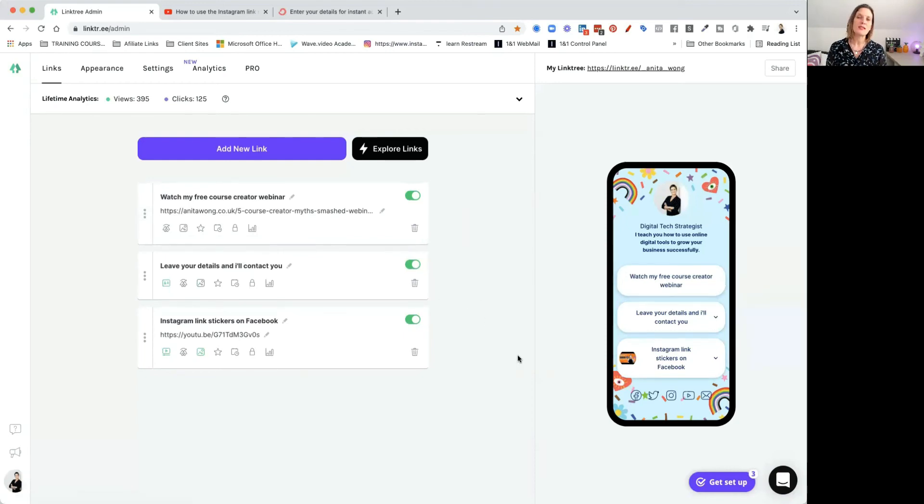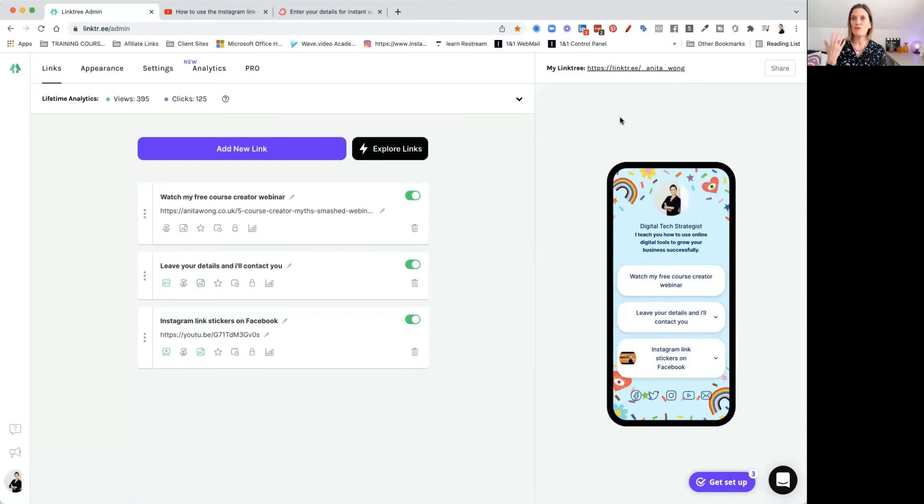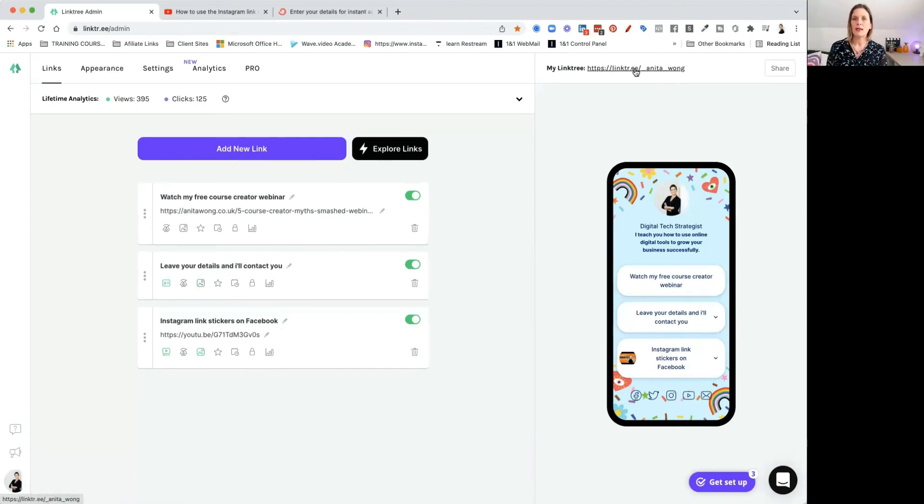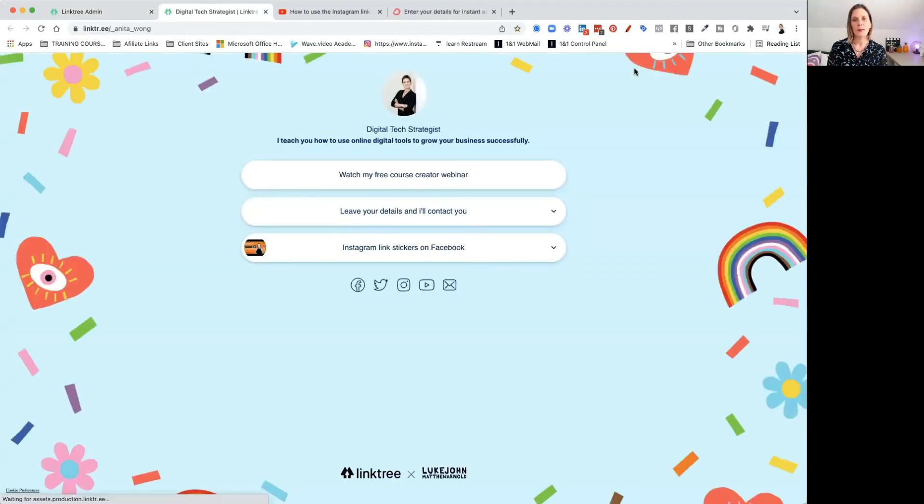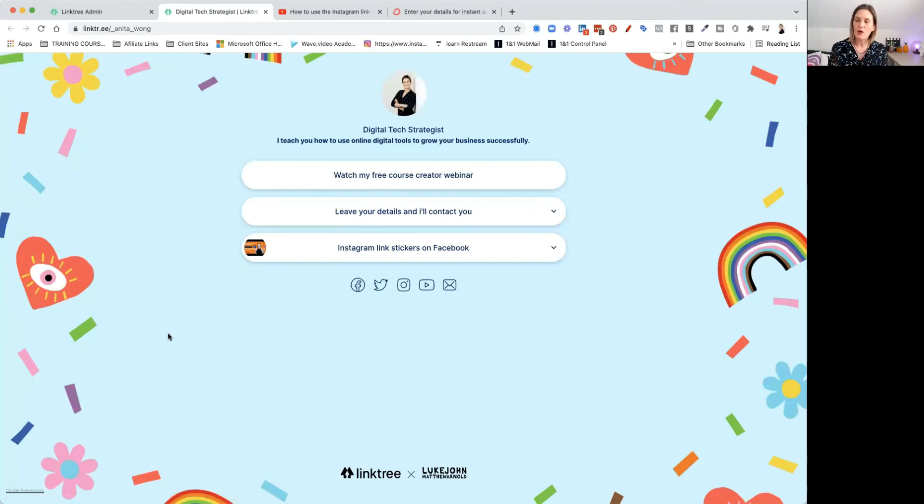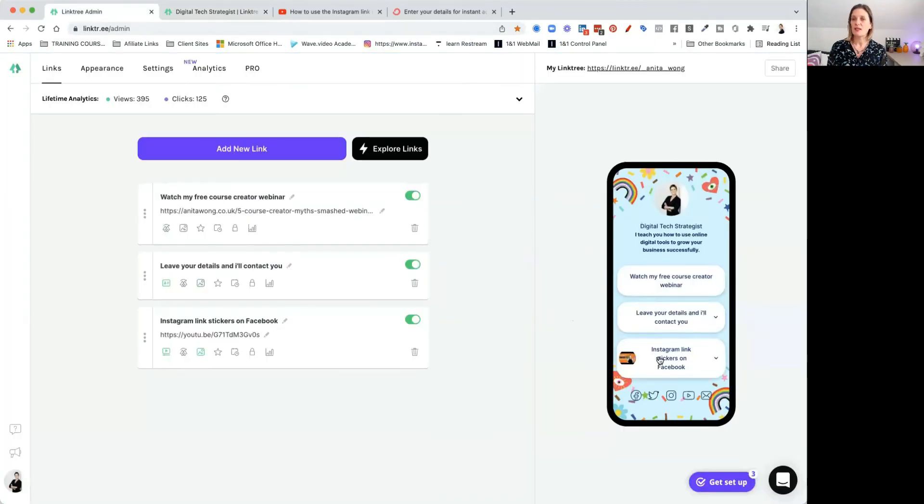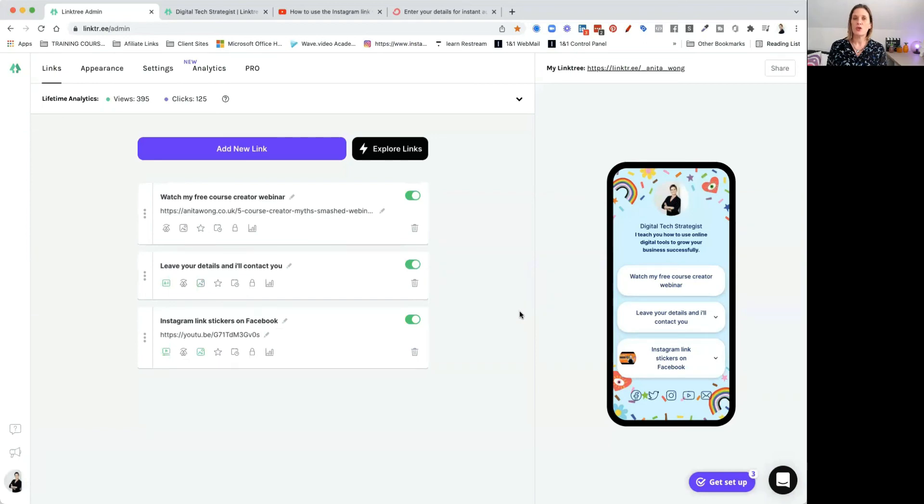Now as you can see, the more links I put in, the more I can put onto my homepage. Now if I want to see what this looks like in real life, all I need to do is click on my link up here and it's going to open up that page. And as you can see, this is what the page looks like on the desktop. And if you share that link onto your mobile, then it's also going to show up on your mobile, but it's going to show up on your mobile like this one here.